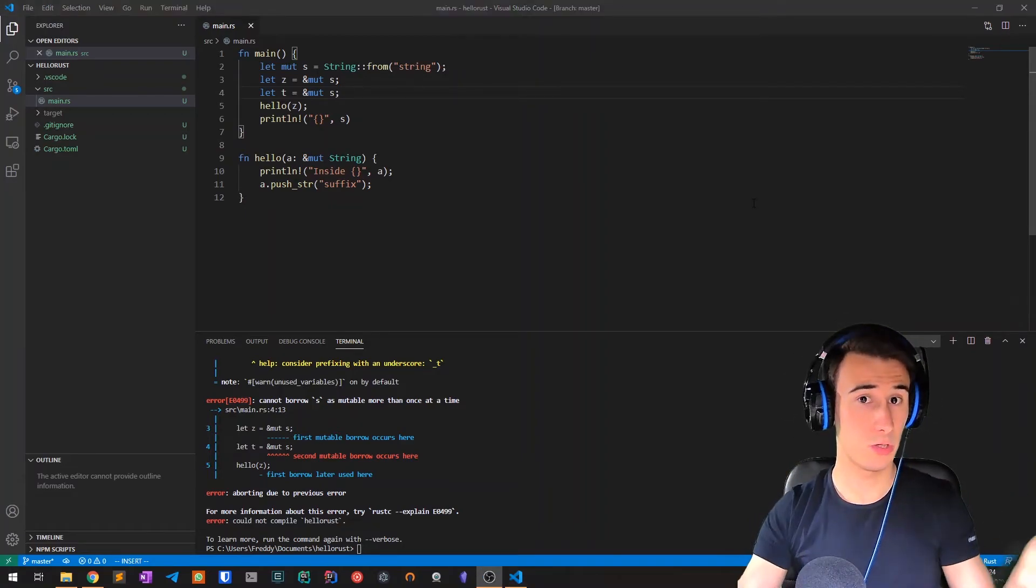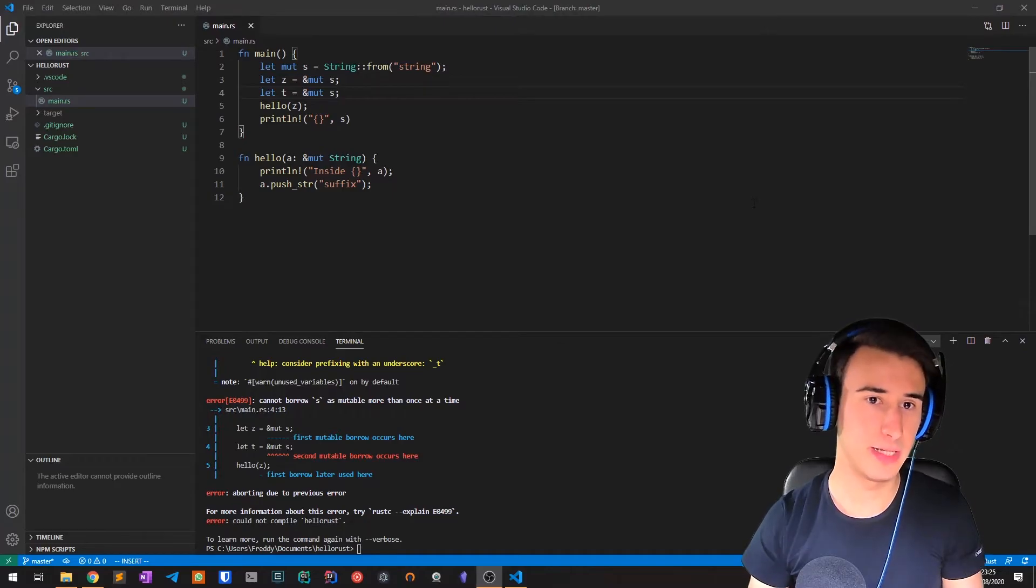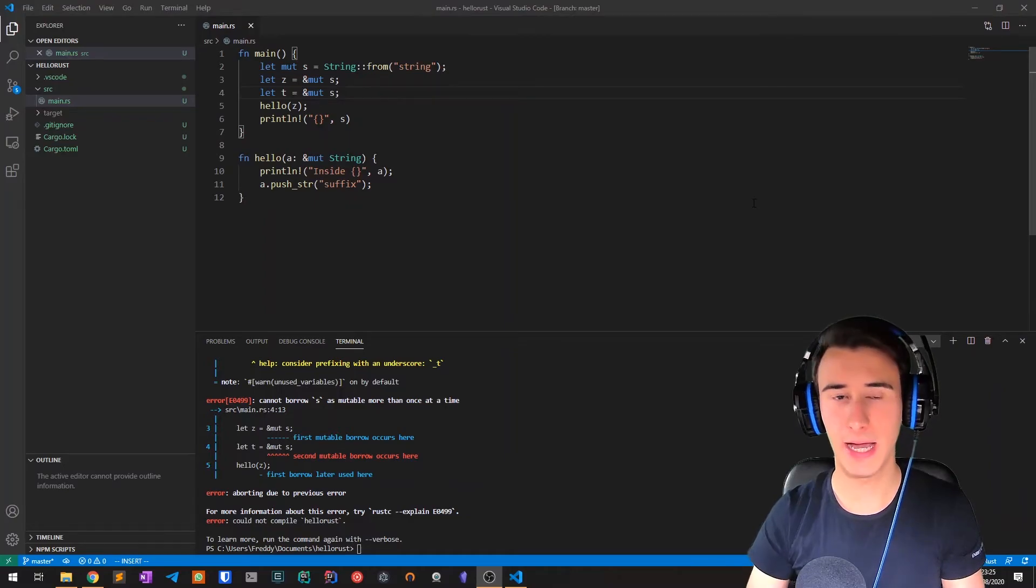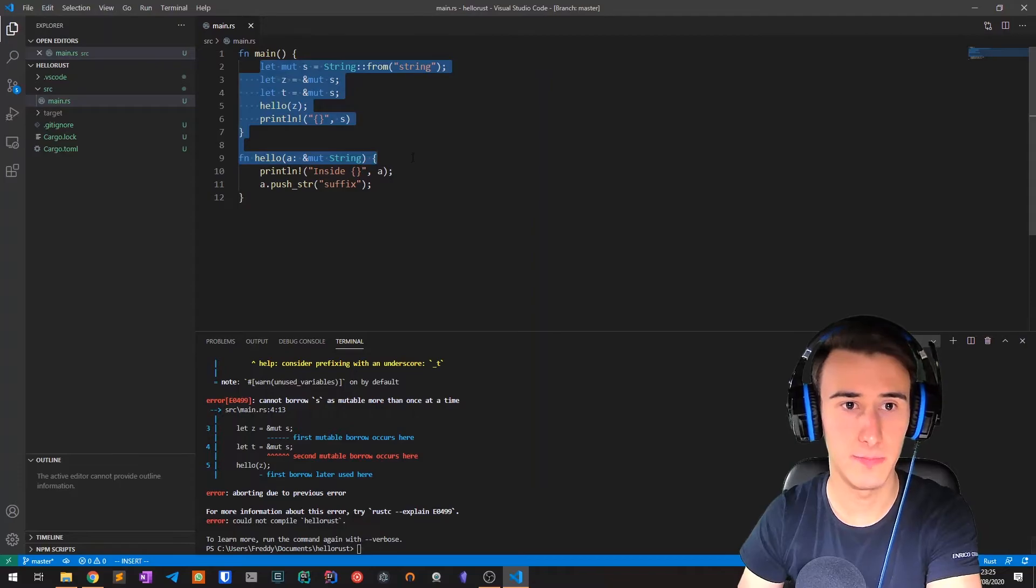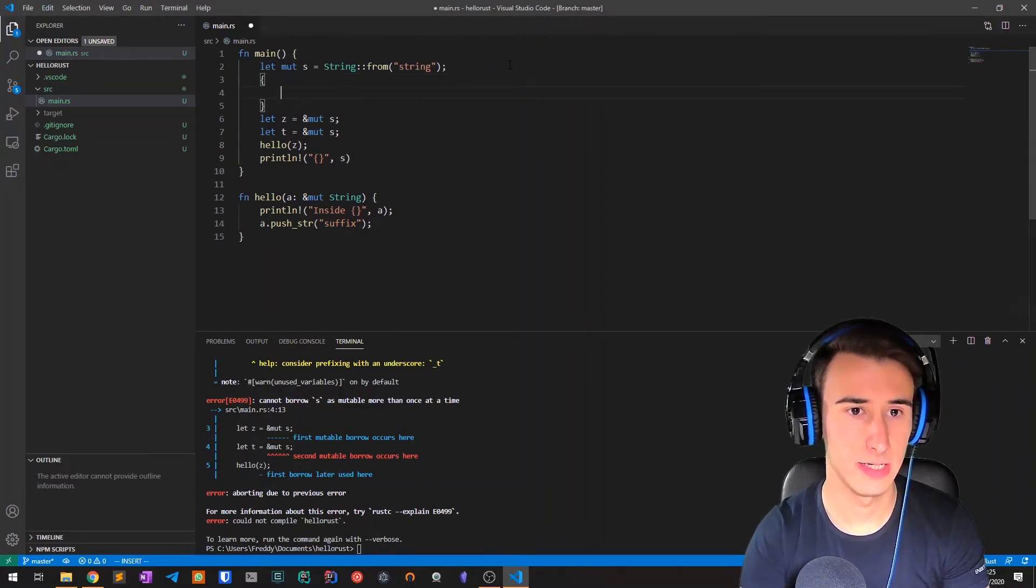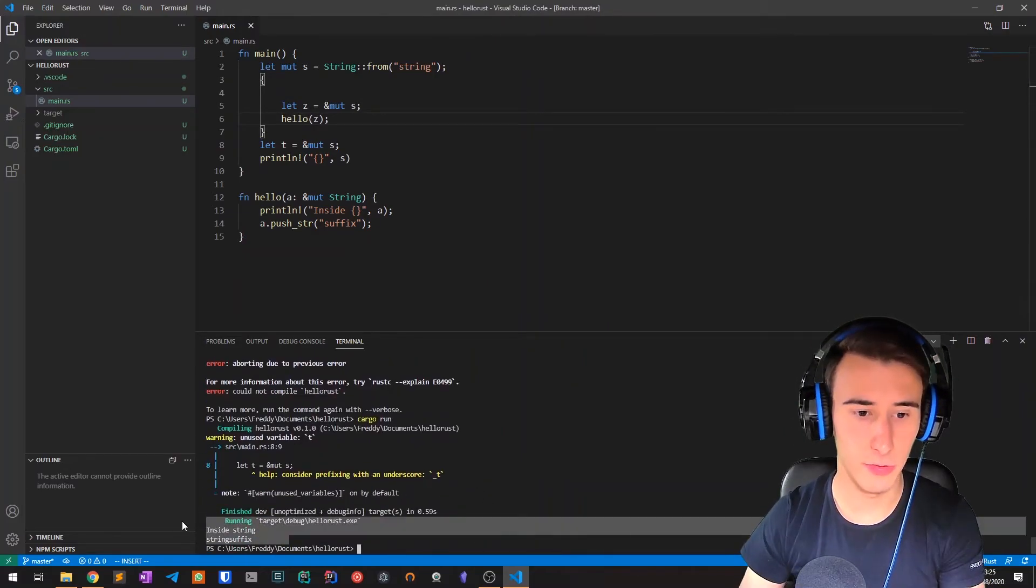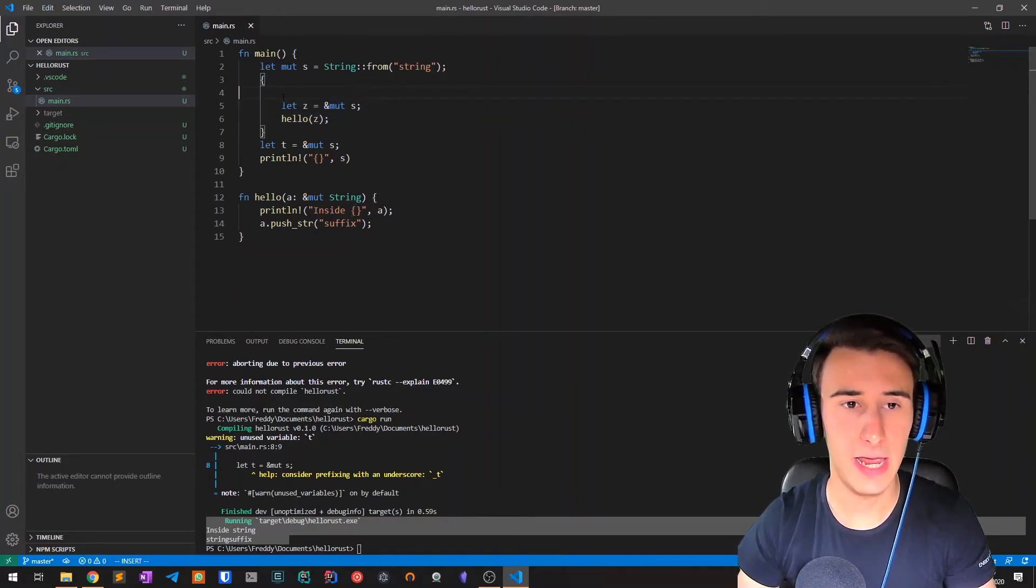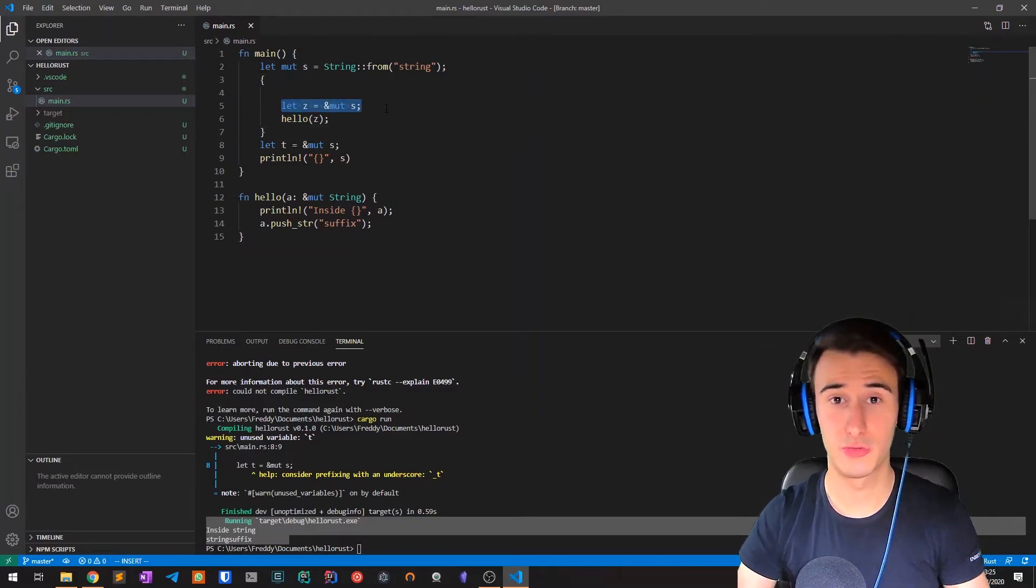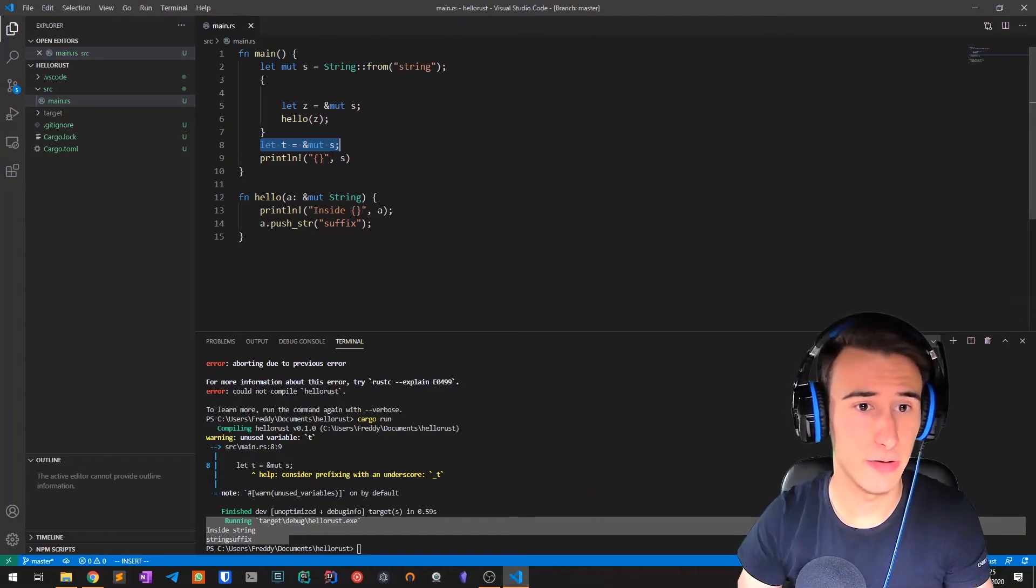Of course what we said is that we can only have one mutable reference in the given scope. What this means is that if we define another inner scope then we might get around this problem. For example, this code doesn't compile because we have multiple references. But if I enclose z inside these brackets and try to compile it, there is no problem. Why? Because these brackets define a scope, and when we arrive at the end of the scope, this mutable reference is dropped, and therefore when t is declared we don't have any mutable reference at that point. So we can declare a new one.